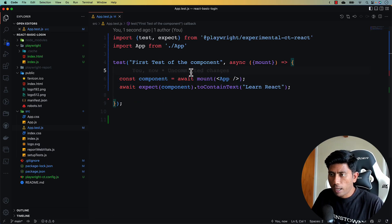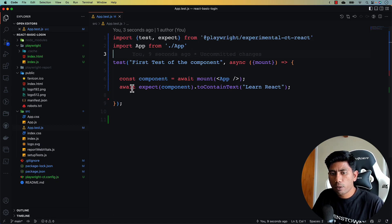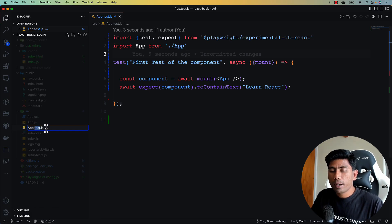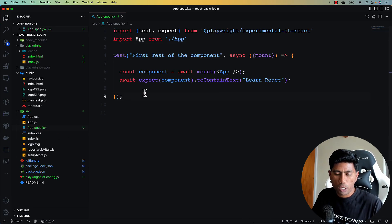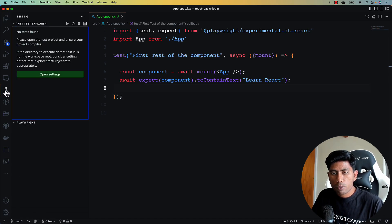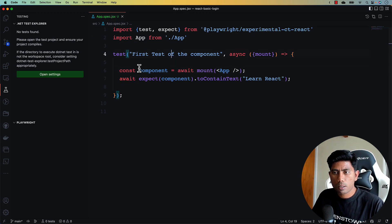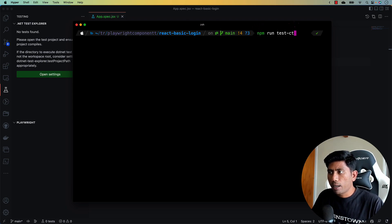We save this code. Before running, there's one important thing to change: the test file name. It shouldn't be app.test.js, which is used by the testing library. In Playwright it should be app.spec.jsx — using .jsx differentiates it for testing purposes.